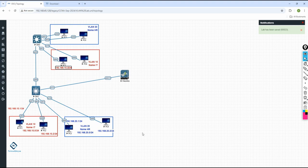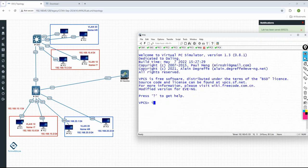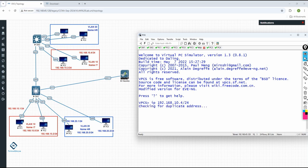The next one will use 10.4. For PC6, I will go to the CLI and write: IP 192.168.10.4 slash 24. That's correct. Just save and you can check also.